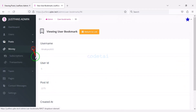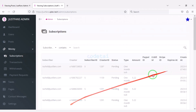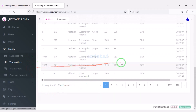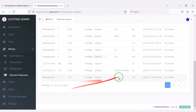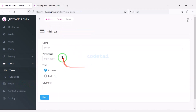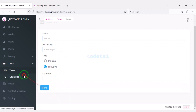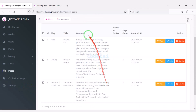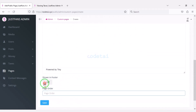Now go to the money section. We can see all subscription lists of website members and all transaction lists. We can see withdrawal requests and all payment requests from members. We can add tax to the website by submitting tax information, add specific countries to the website, and create multiple pages for the website by submitting page information.